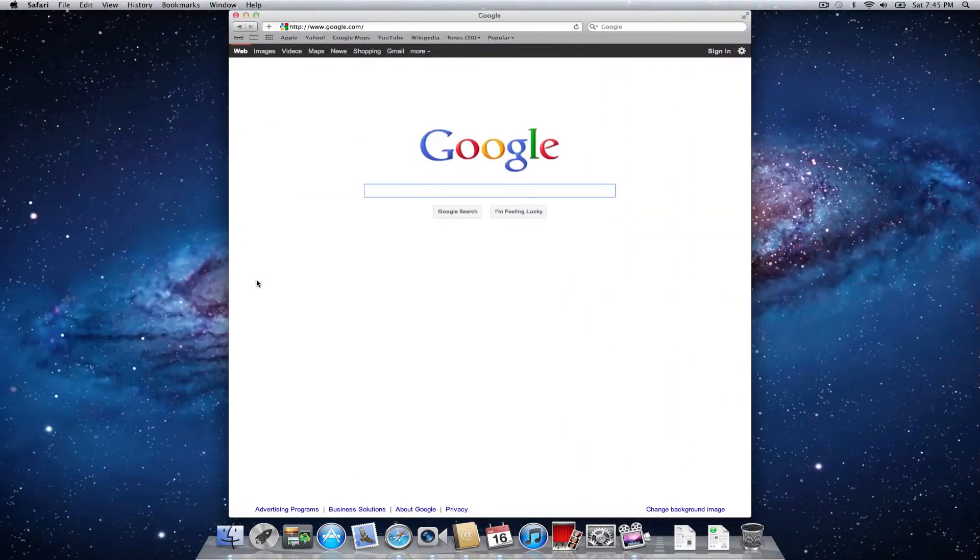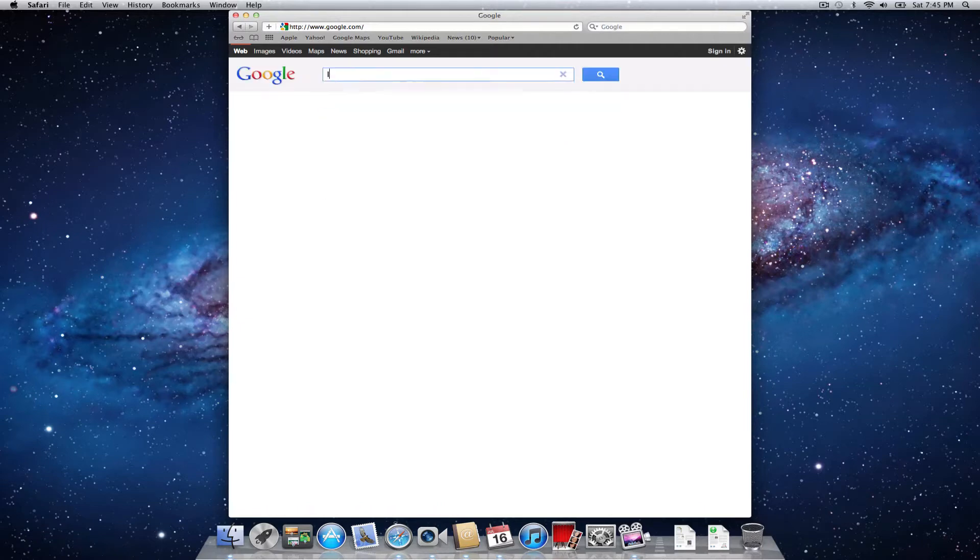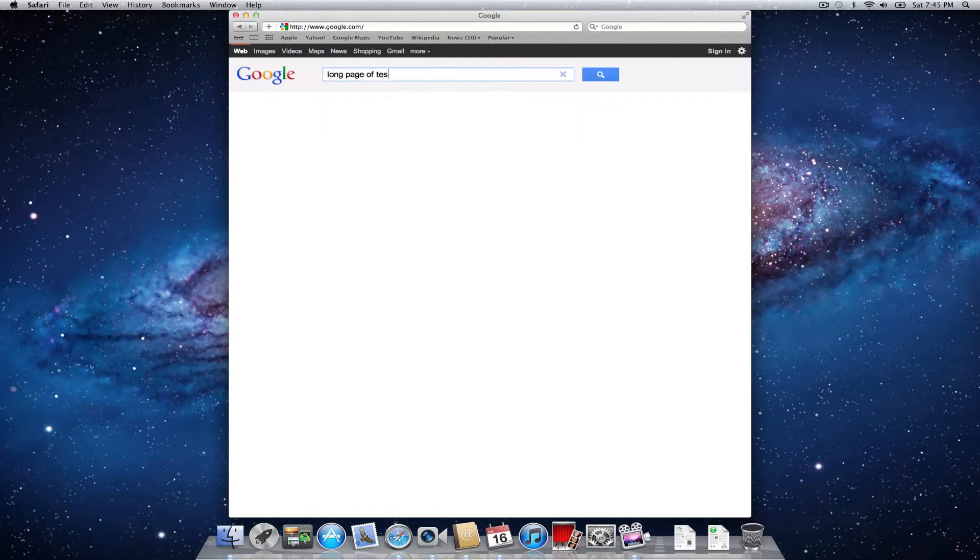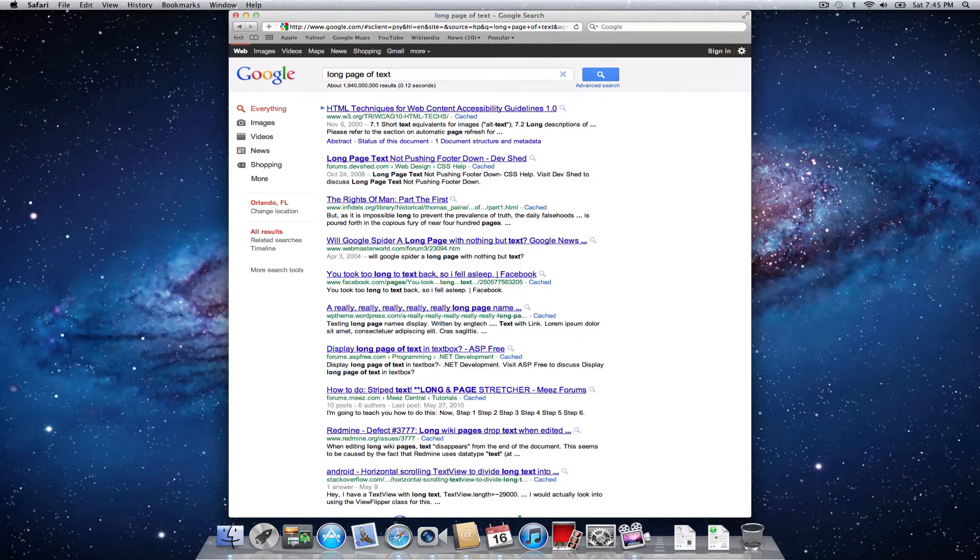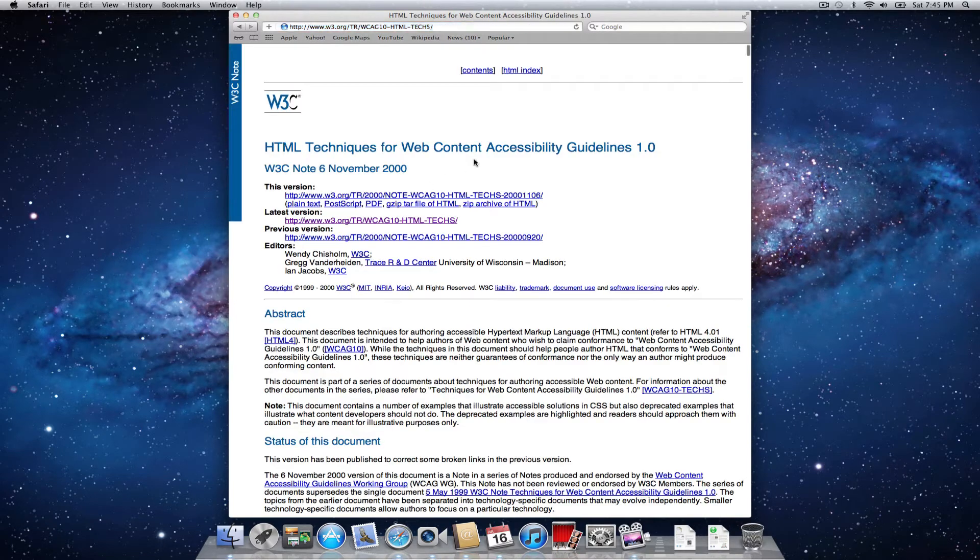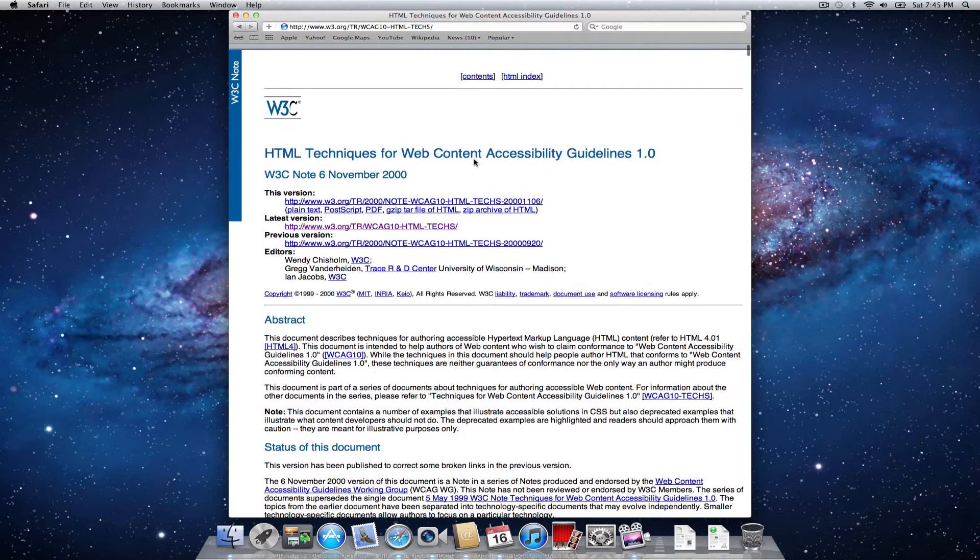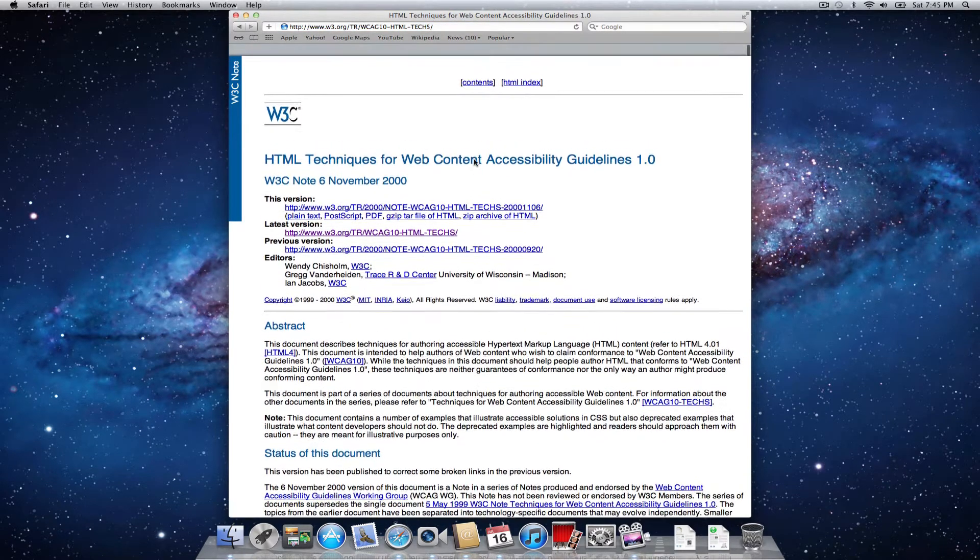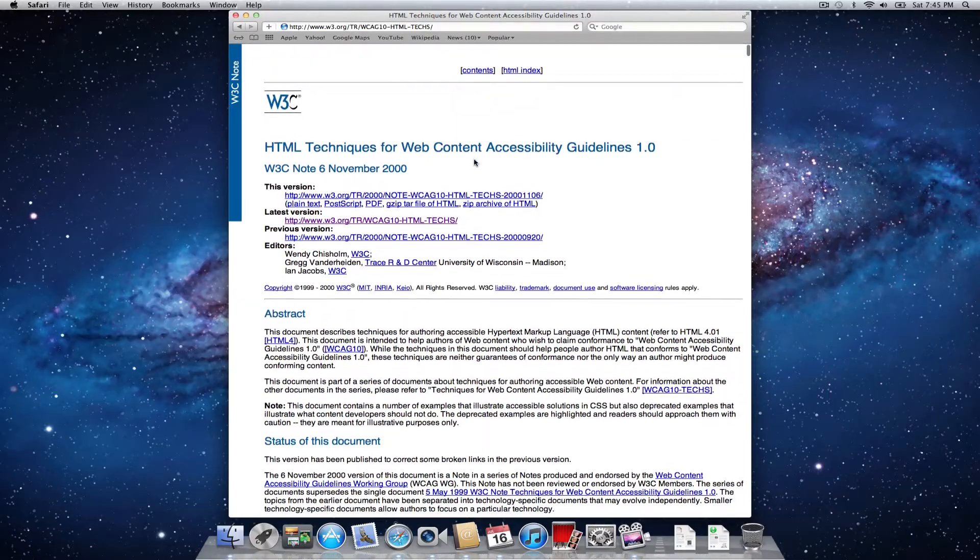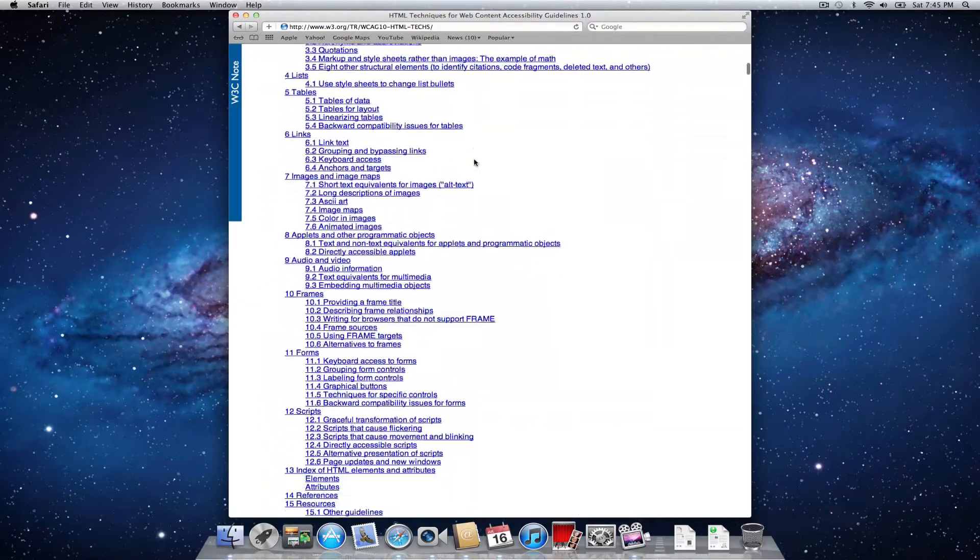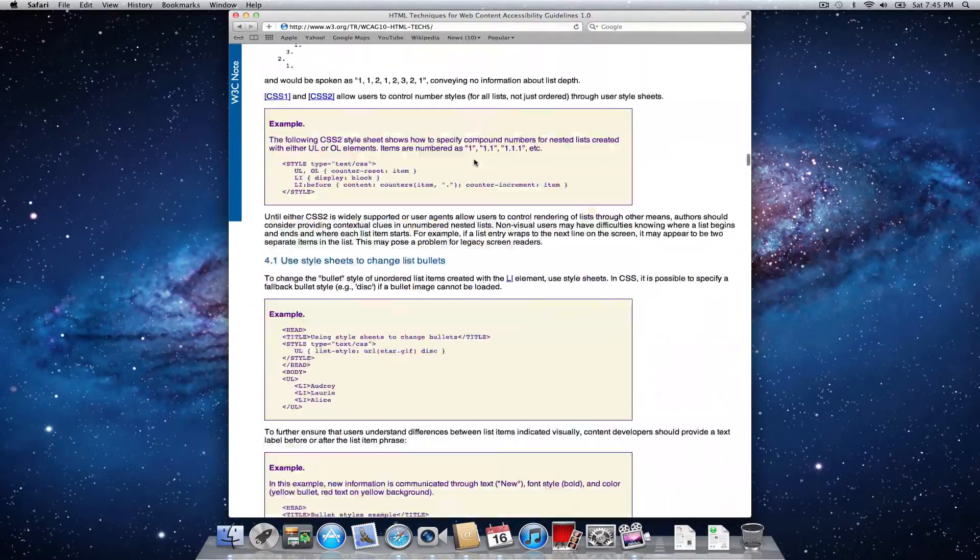One of the things I haven't quite decided if I like yet is they reversed the scrolling direction. They call this the natural scrolling direction. So, long page of text. Let's see. Yeah, see, notice my default reaction is to scroll up. I might reverse that. We'll see if I actually like it or not.